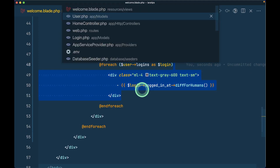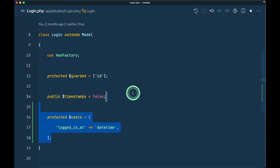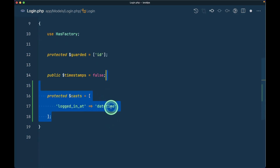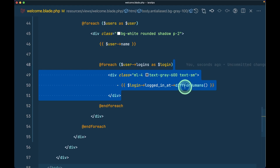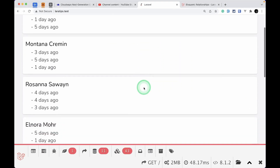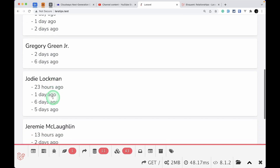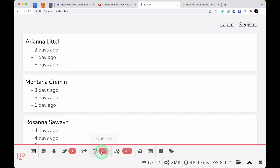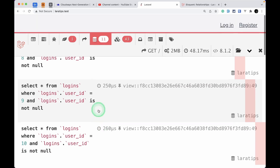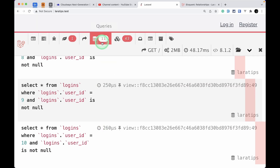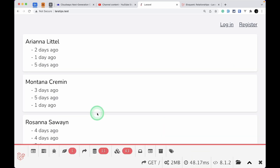Inside the Login model, let's create a cast for logged_at as datetime so we can use Carbon methods. After reloading, we can see the logins of each user. At the bottom, the Laravel Debug Bar shows the queries being run when we visit this page. It is currently running 11 queries — one to get all users and 10 more to get the logins of each user. This is the N+1 query problem, caused by lazy loading.